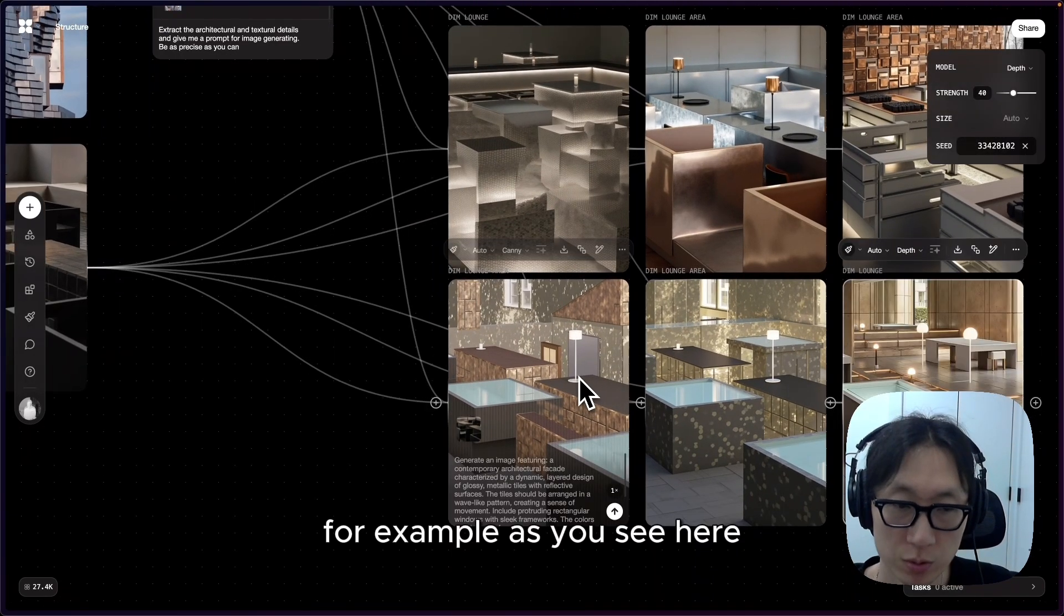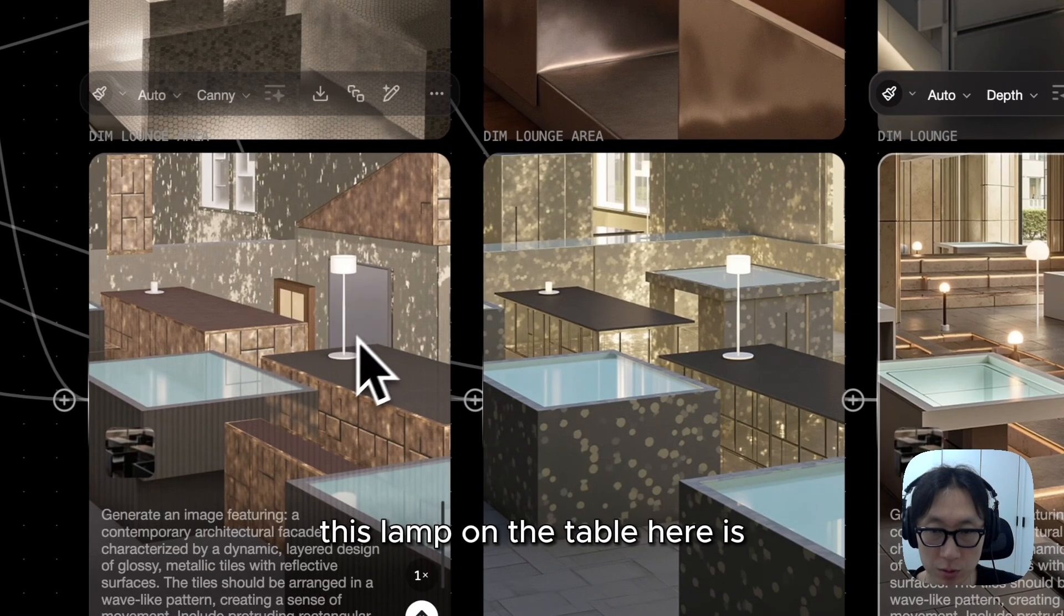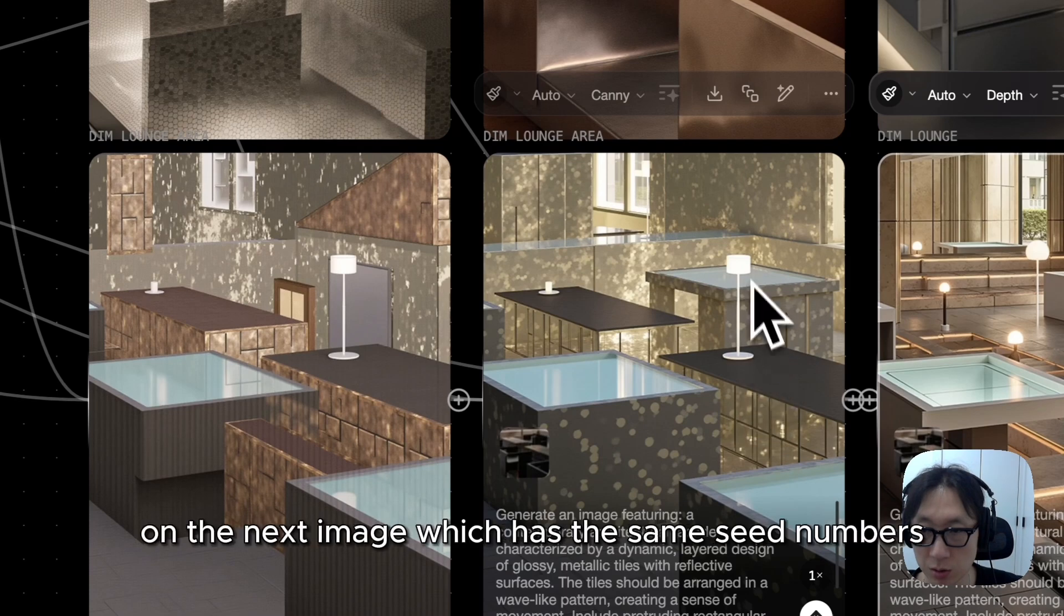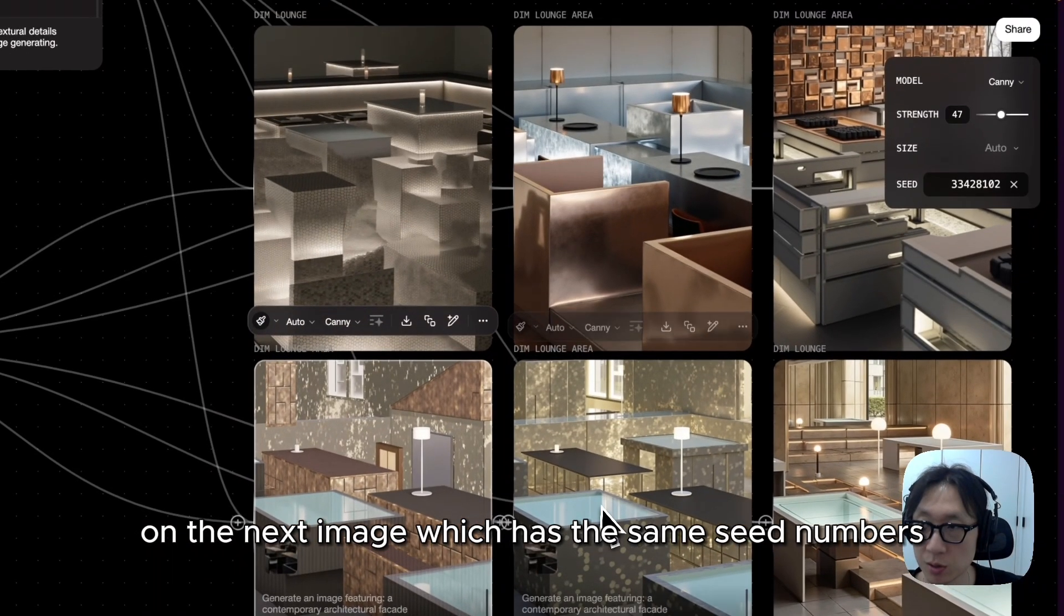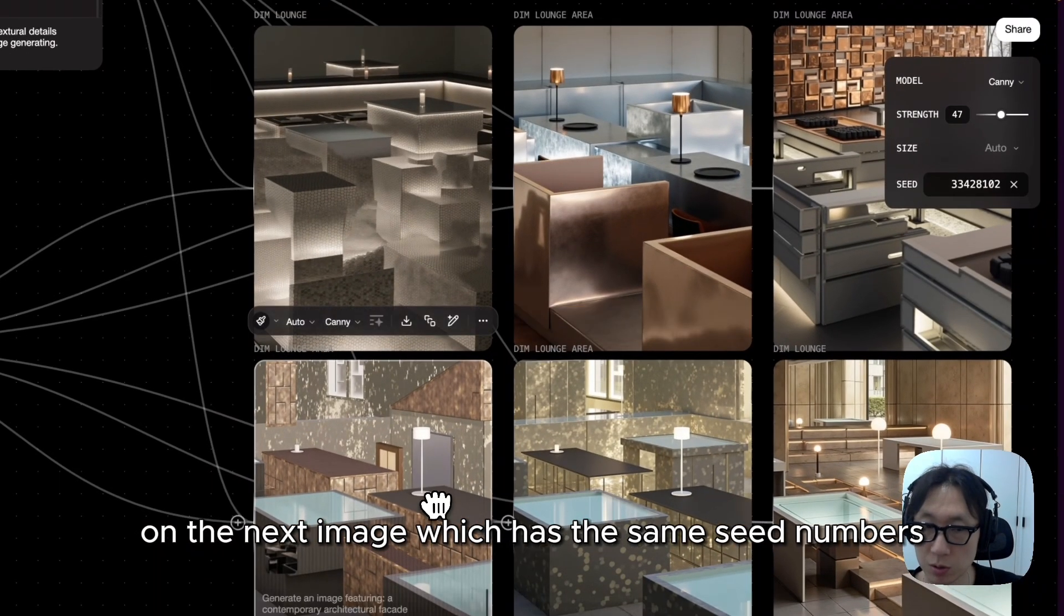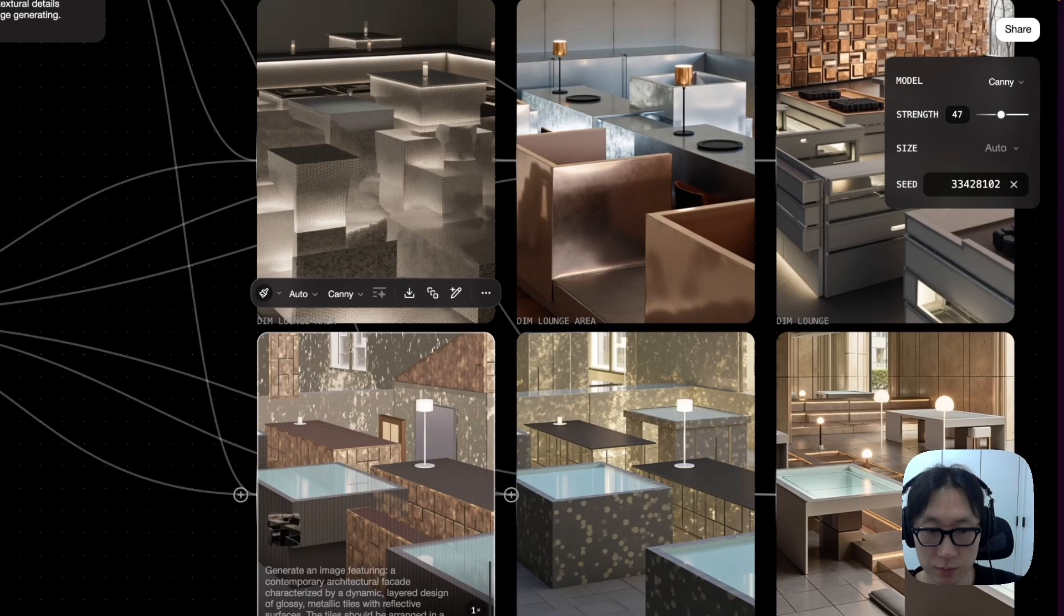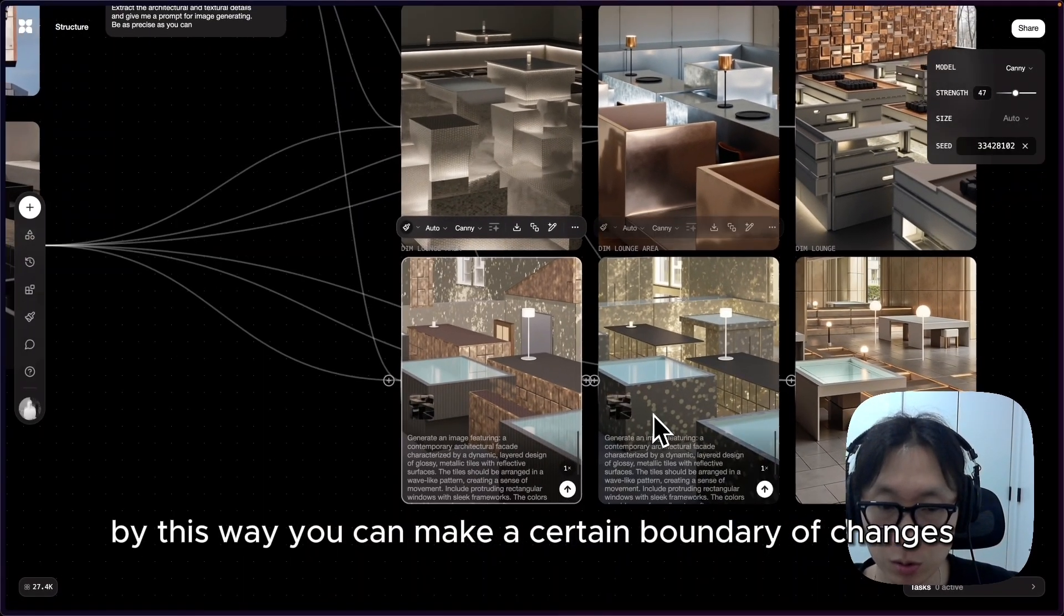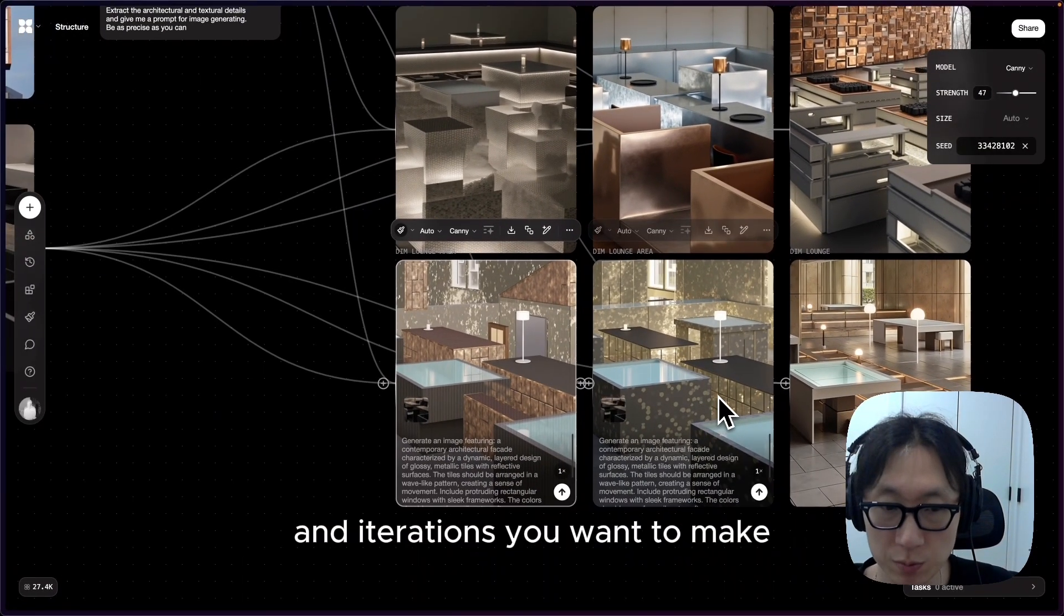For example, as you see here, this lamp on the table here is placed on the same position here on the next image, which has the same seed numbers. By this way, you can make a certain boundary of changes and iterations you want to make.